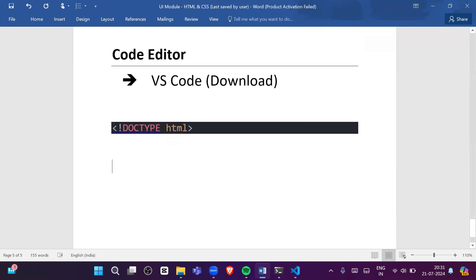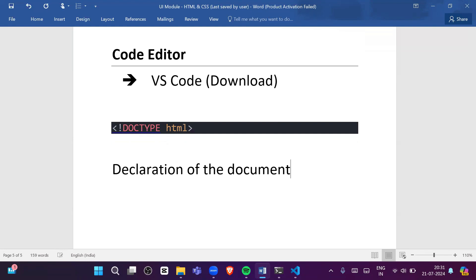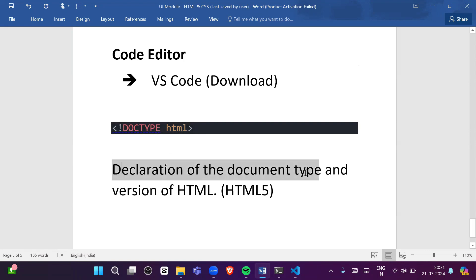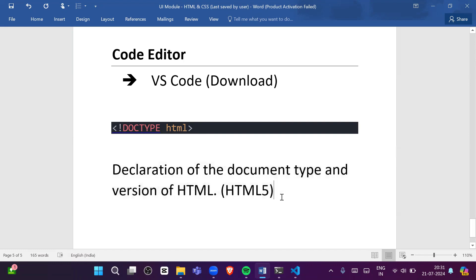So what is the meaning of '<!DOCTYPE html>'? This is a declaration of the document type and version of HTML. Basically it represents HTML5, because we are learning HTML5. It tells the web browser to use the latest HTML version.